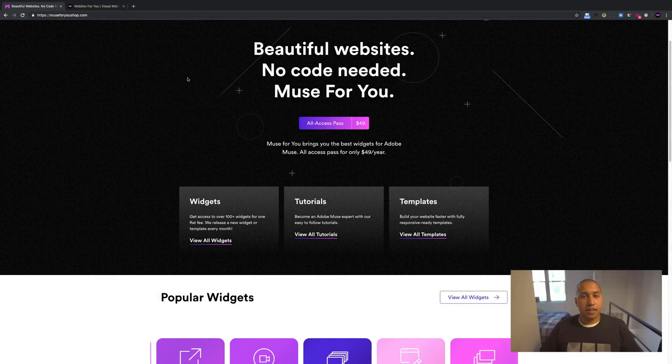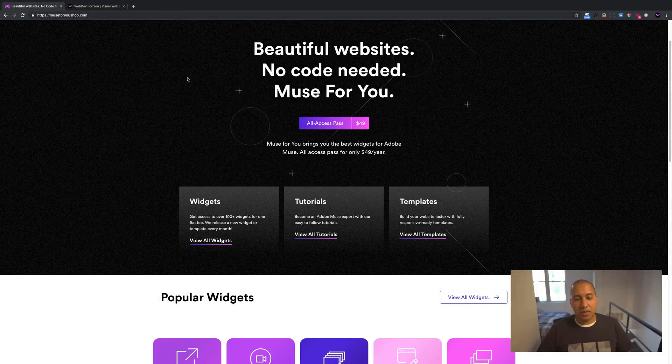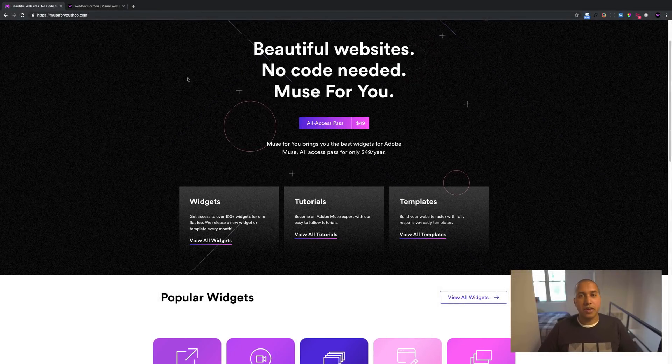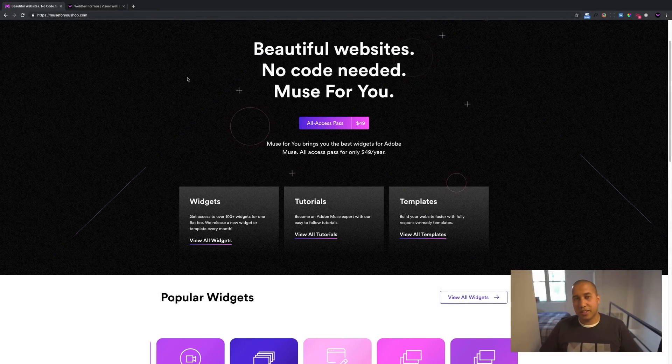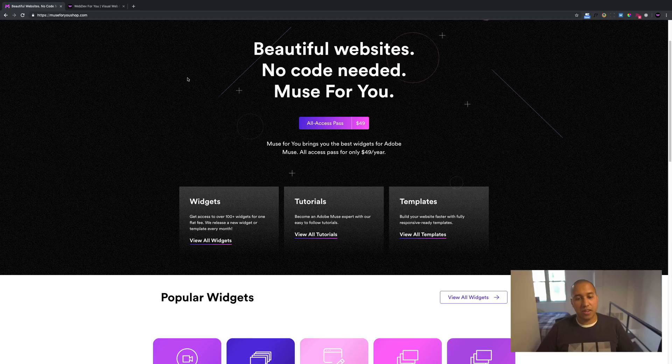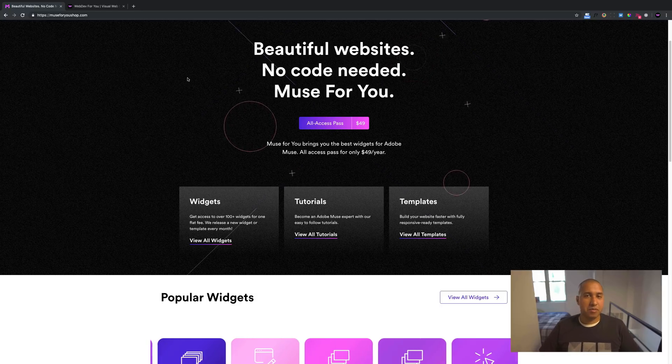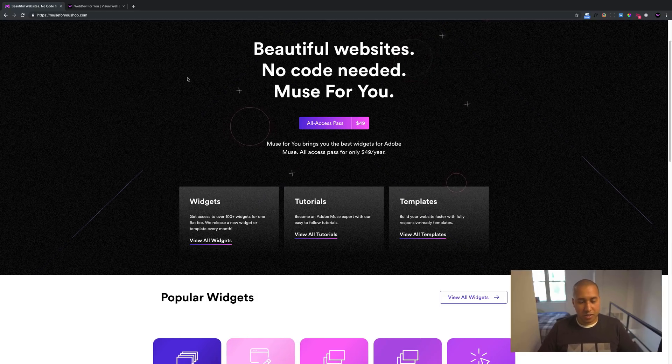Hey, what's up Musers? This is John with Muse4U, here to help you build awesome websites without code. Yes, I am still here.